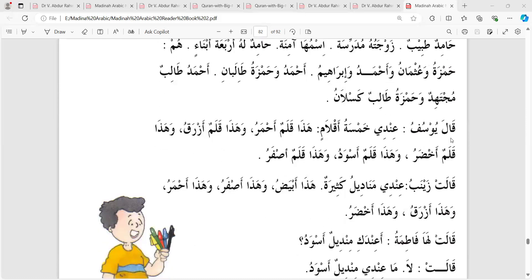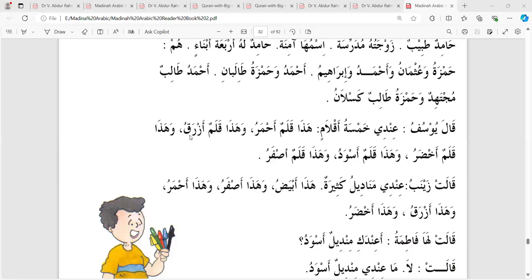Kuala Yusufu, Yusufullu indi khomsatu aklamin. Yusuf has five pens. Hada kolamun ahmaru - this is a red pen, lal kolom. Wa Hada kolamun azraku - and this is a blue pen, nil kolom.